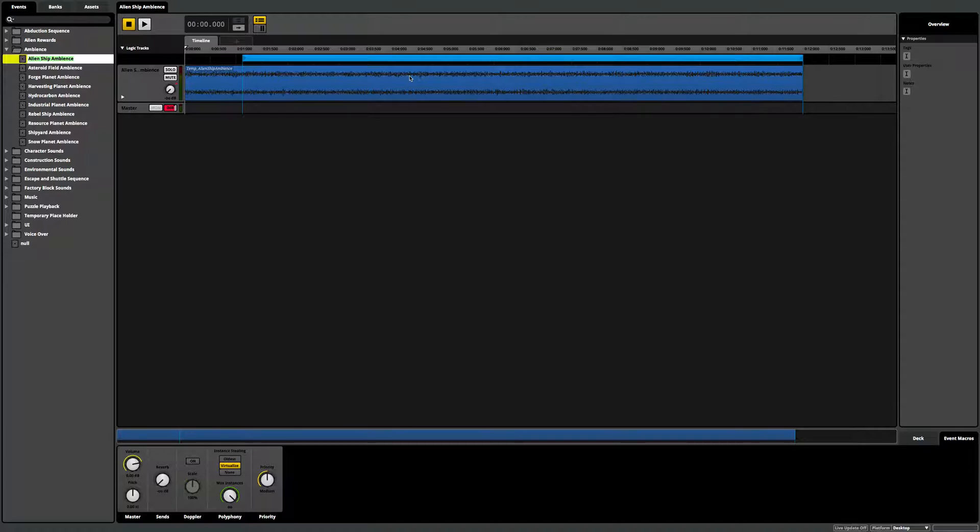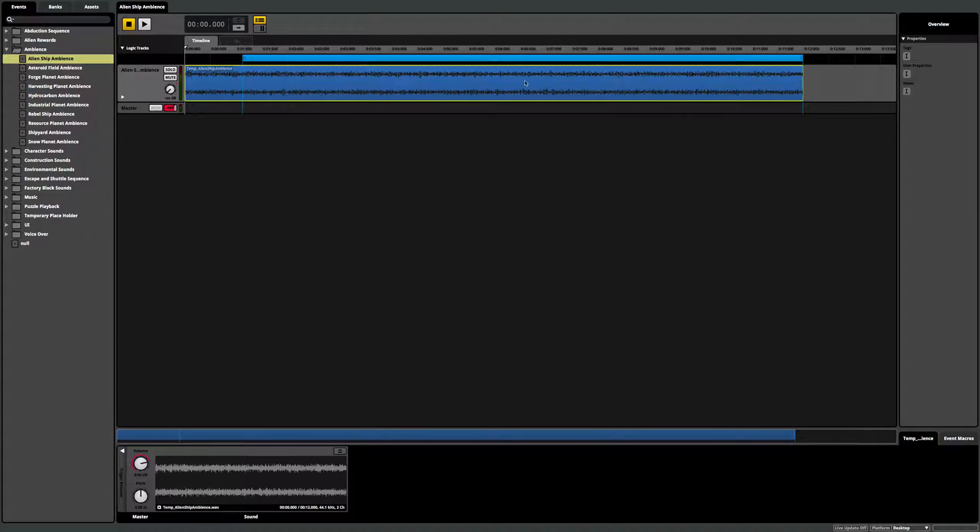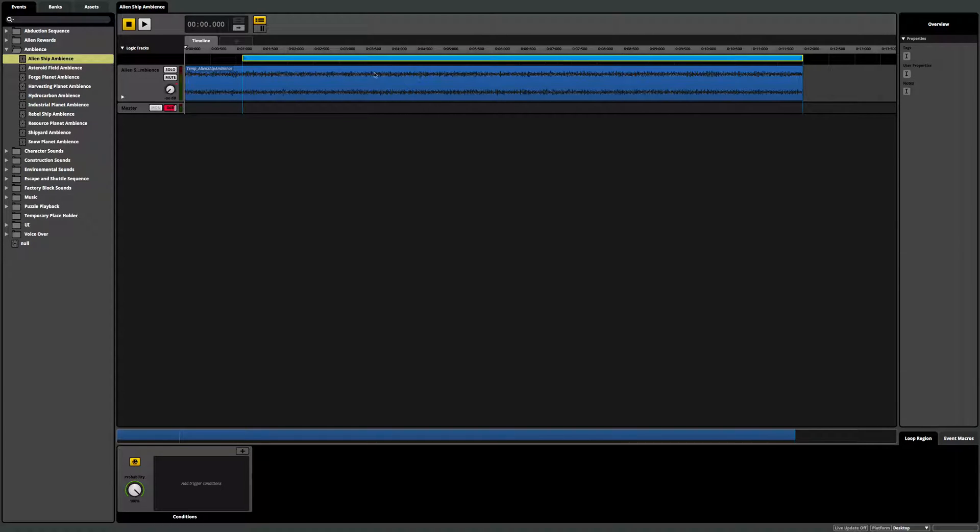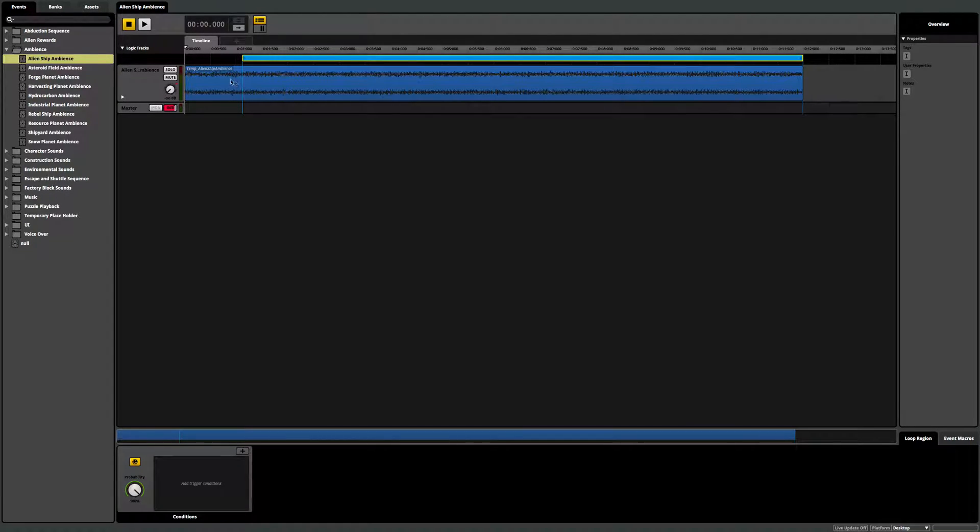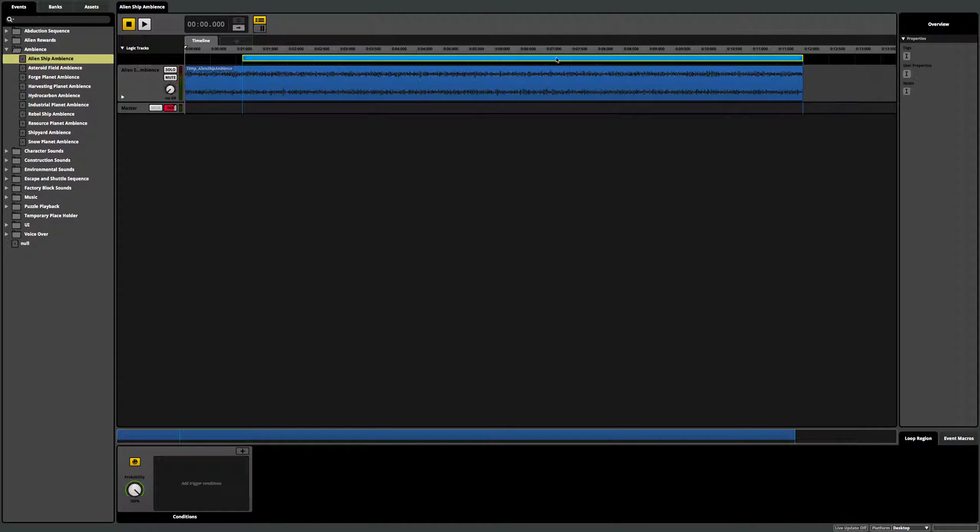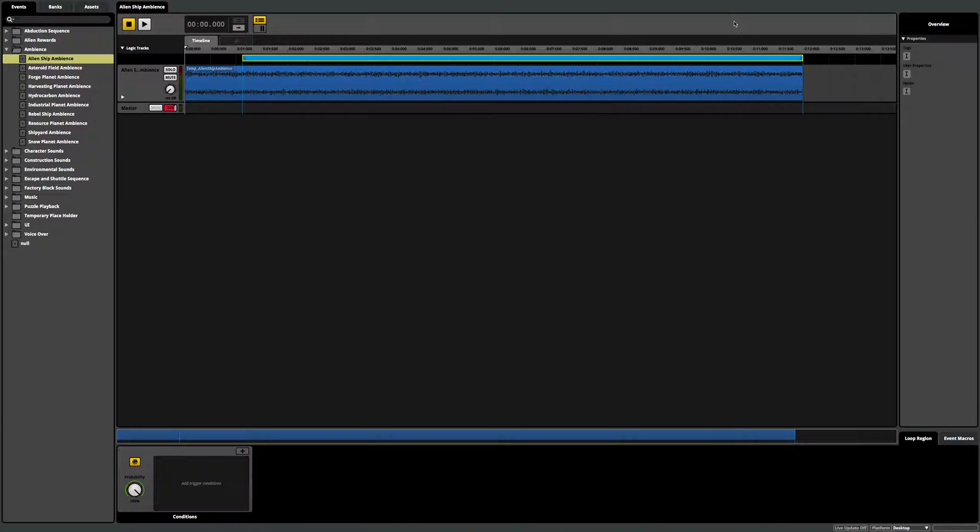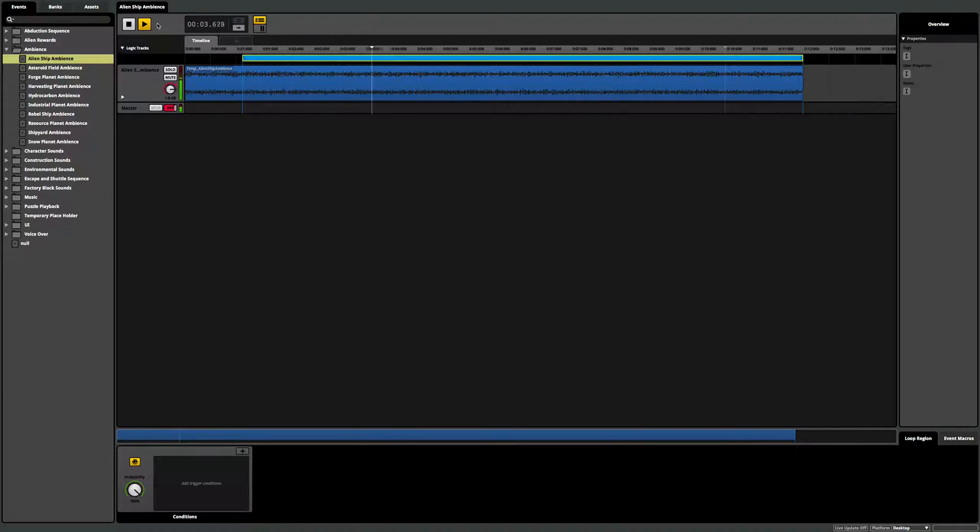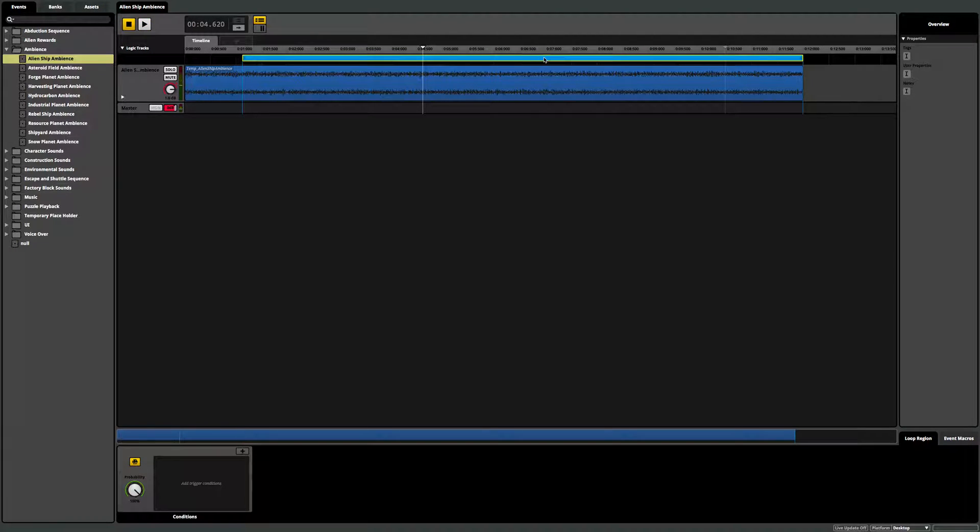We can also play with things like ambiences. So you can see this kind of blue zone we have up here is a loop region. So we can tell it, all right, play this first little intro of the ambience and then loop this blue section here forever. So long as the player is within this alien spaceship.